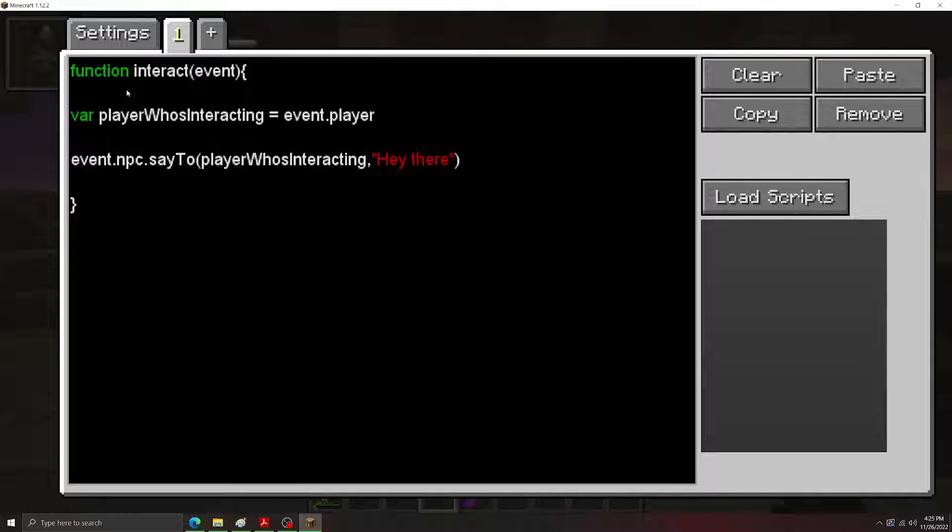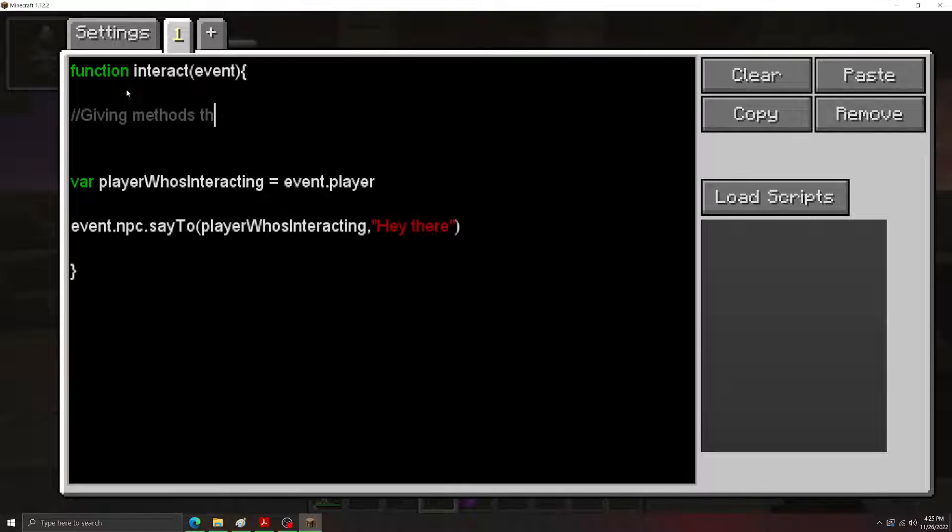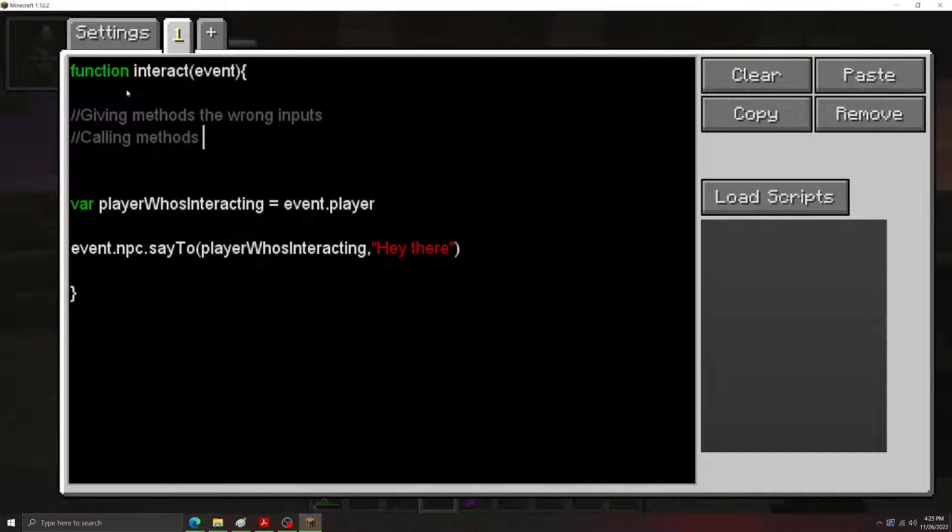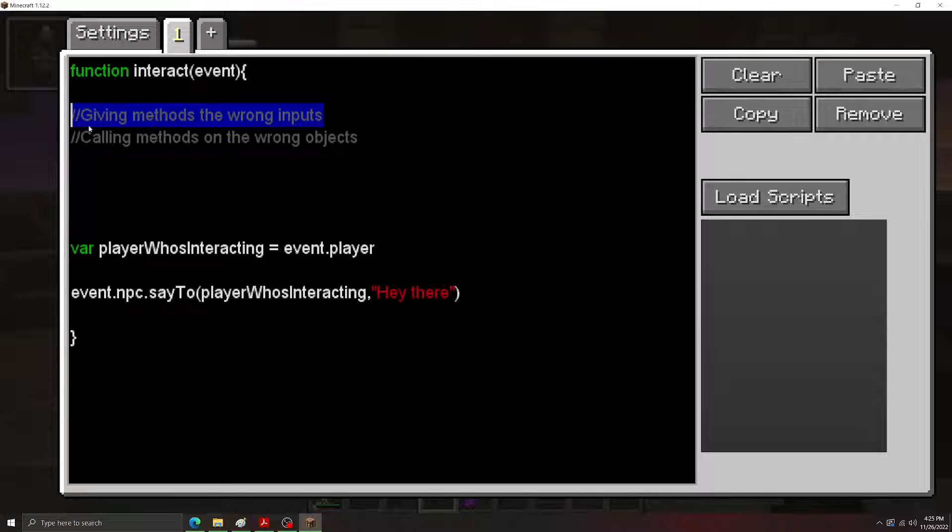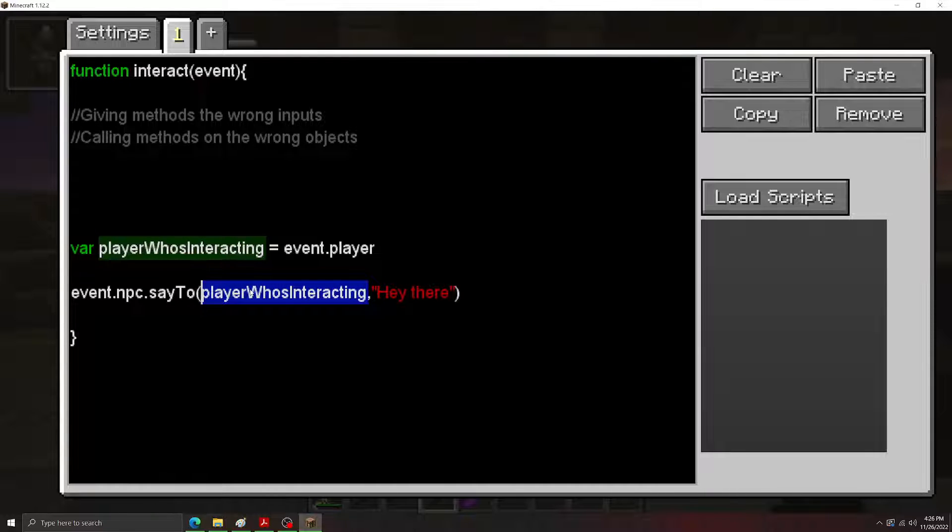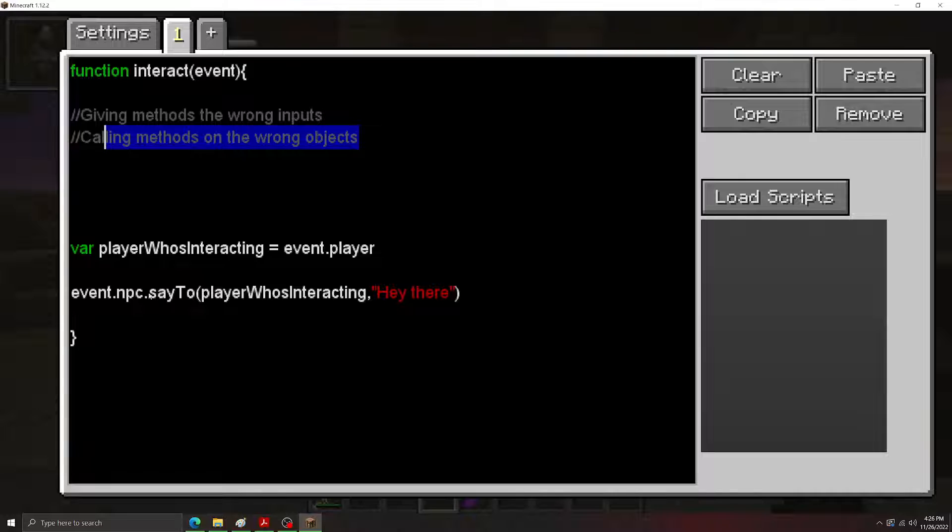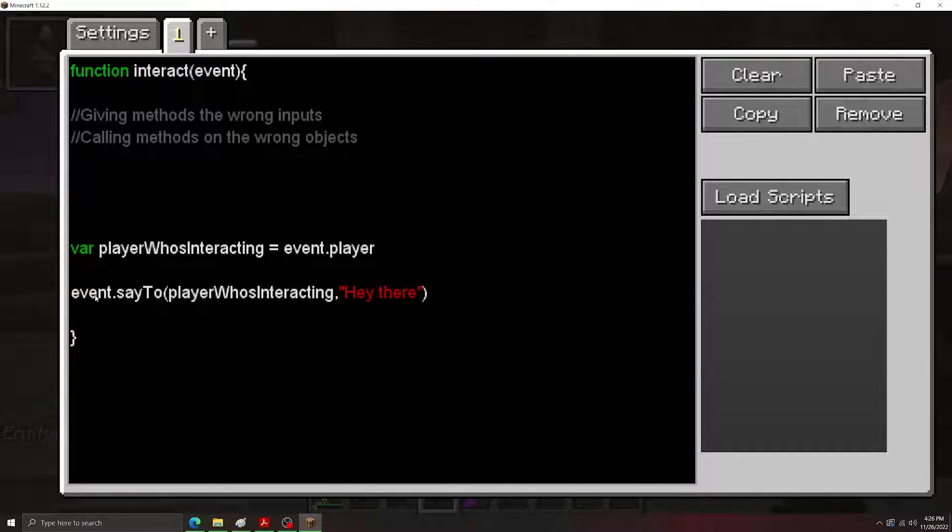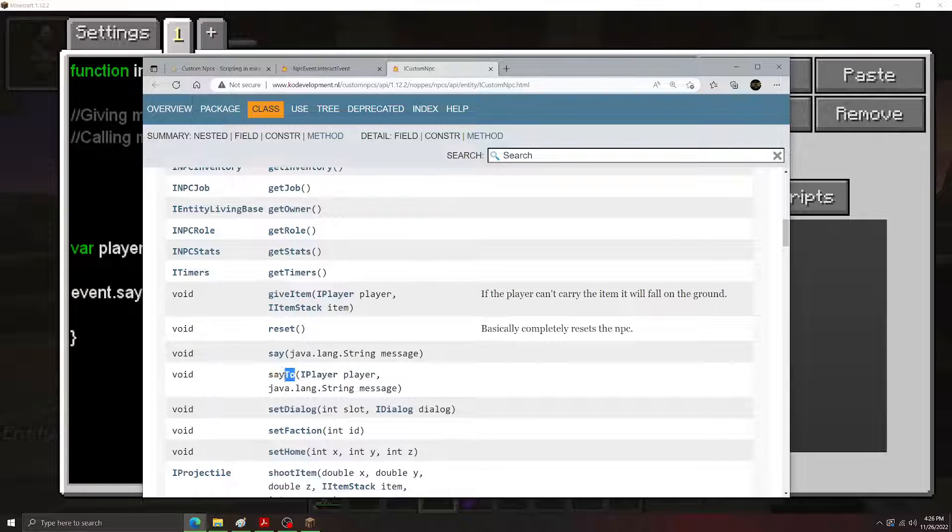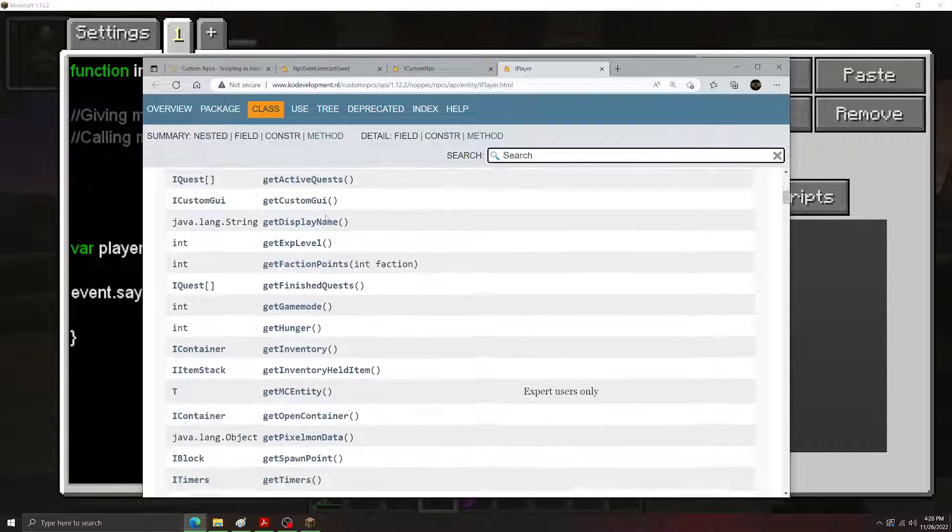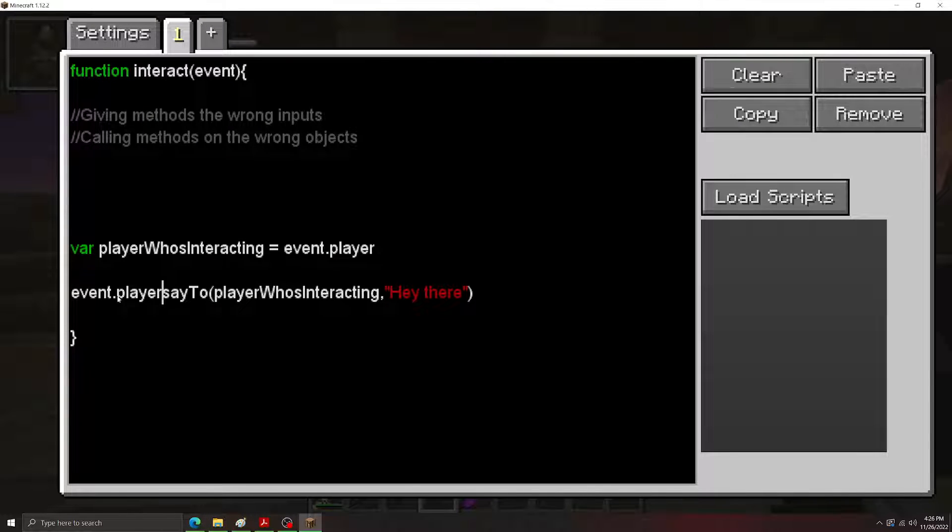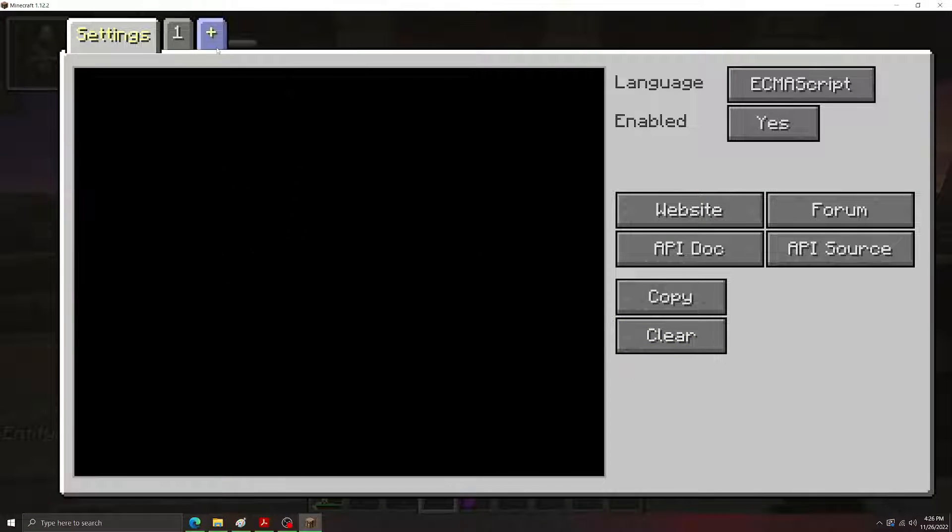Now I think it'd be good to go over the two most common errors in custom NPC scripting. And those are giving methods the wrong inputs and calling methods on the wrong objects. So this first one, we kind of already went over with our say2 example by giving methods wrong inputs. We tried to give the say2 method a string as an input or an undeclared variable as an input, whereas the say2 method wants the player object as its input. The second error here, calling methods on the wrong object, would be something like event.say2. Because the event doesn't have any methods. The event only has fields. The NPC has the methods. Another thing to note is this say2 method is exclusive to the NPC. If we went to our iPlayer data type and look at the player's methods, the player doesn't have one of these say2 methods. So if we try to do event.player say2, this is also going to work because say2 isn't a method of the player. It's only a method of the NPC.